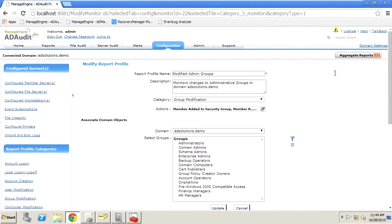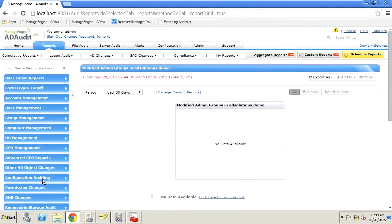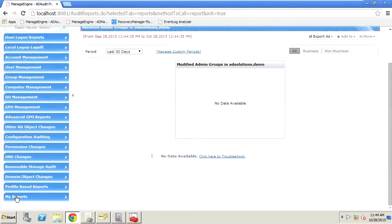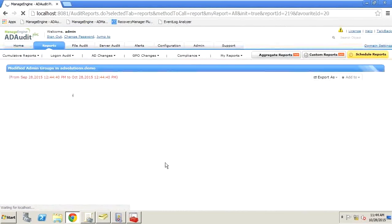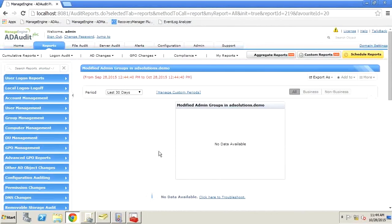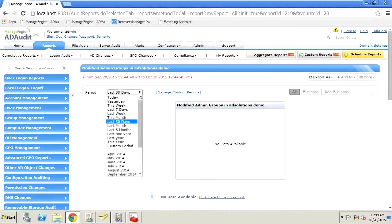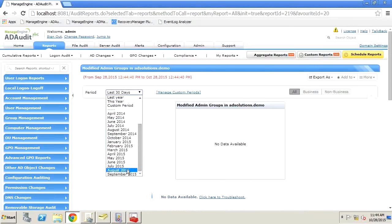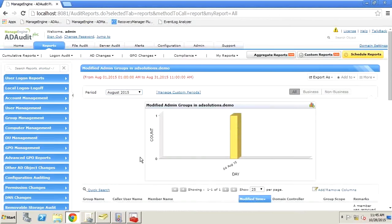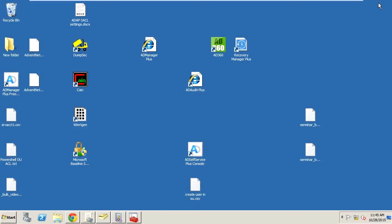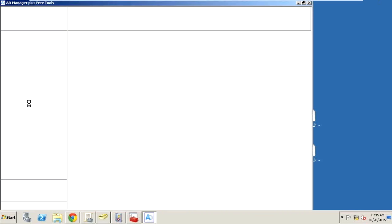Groups is one thing, but let me expand the scenario. Service accounts in most environments — especially in the United States — are a big problem because auditors ask why passwords haven't been reset. Most administrators say, 'If I change a service account password, the service will break,' but that's not the real answer. The real answer is: we really don't know where service accounts are being used. ManageEngine solved that — we created a free tool available from our website. Under Service Accounts, you can list all your servers and retrieve the service accounts from those servers.